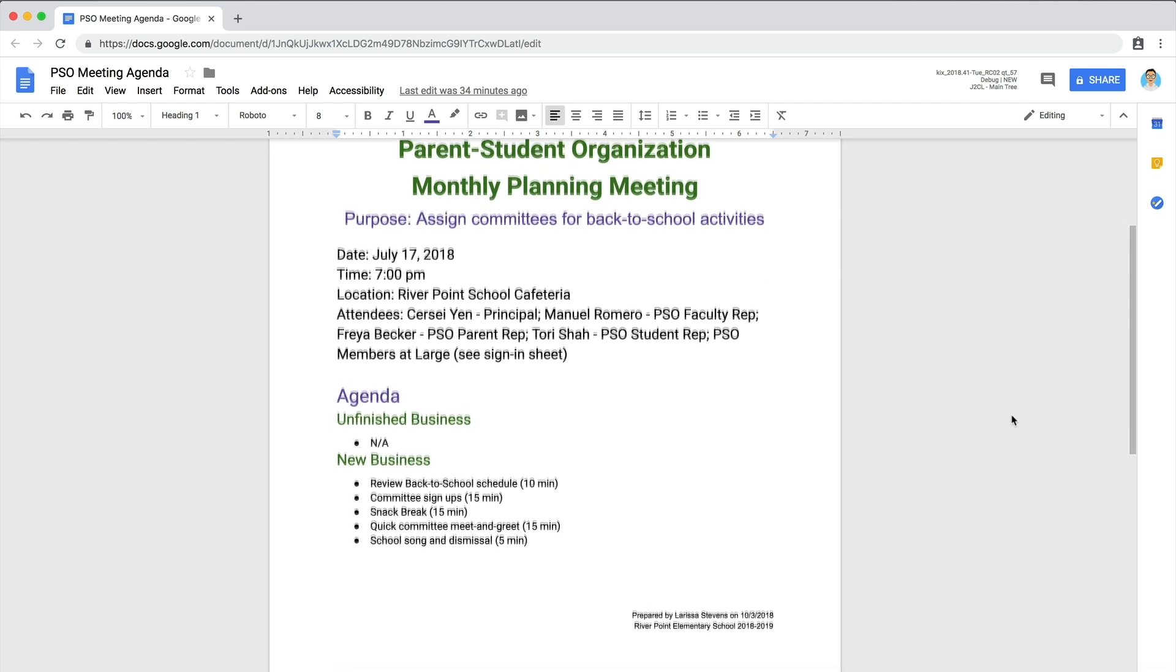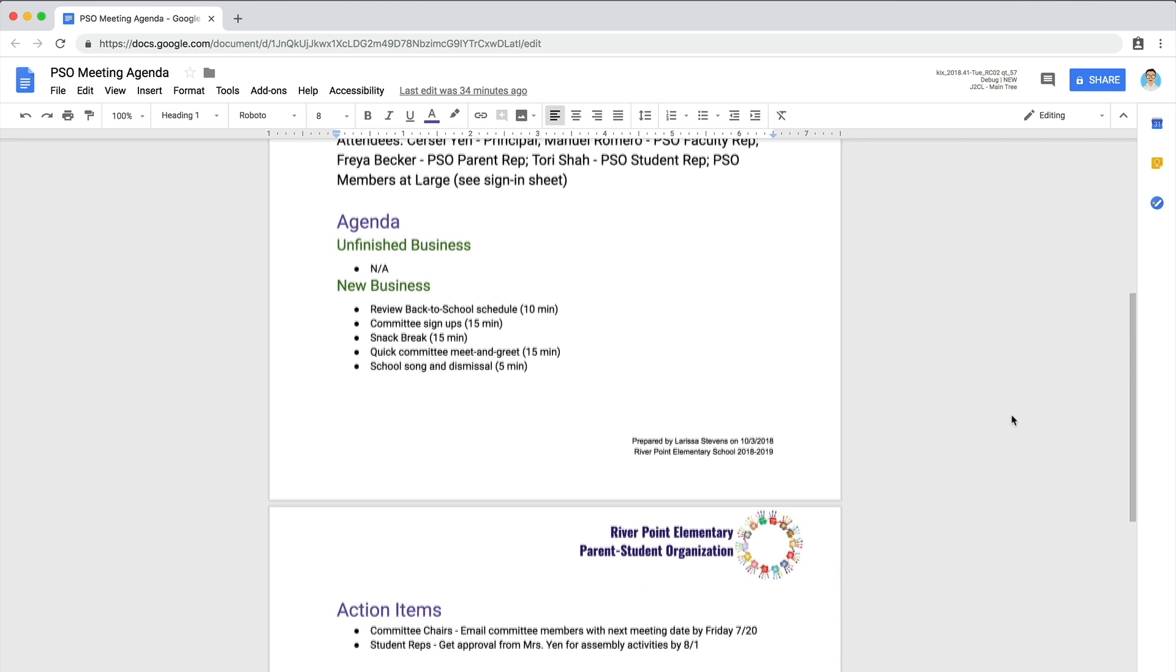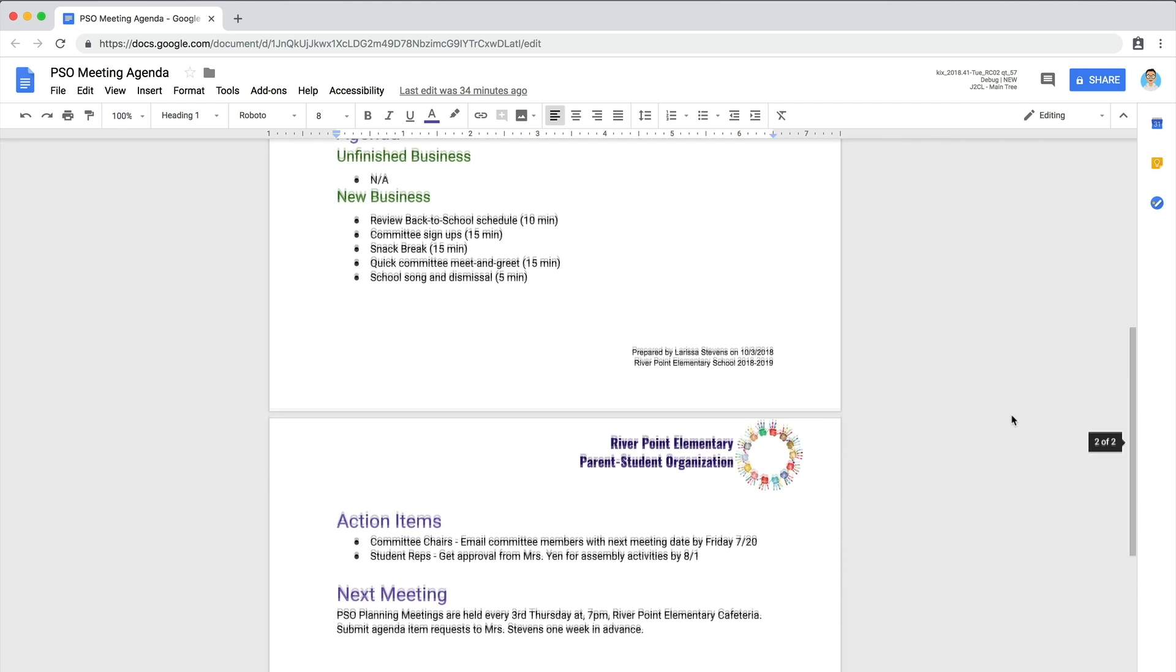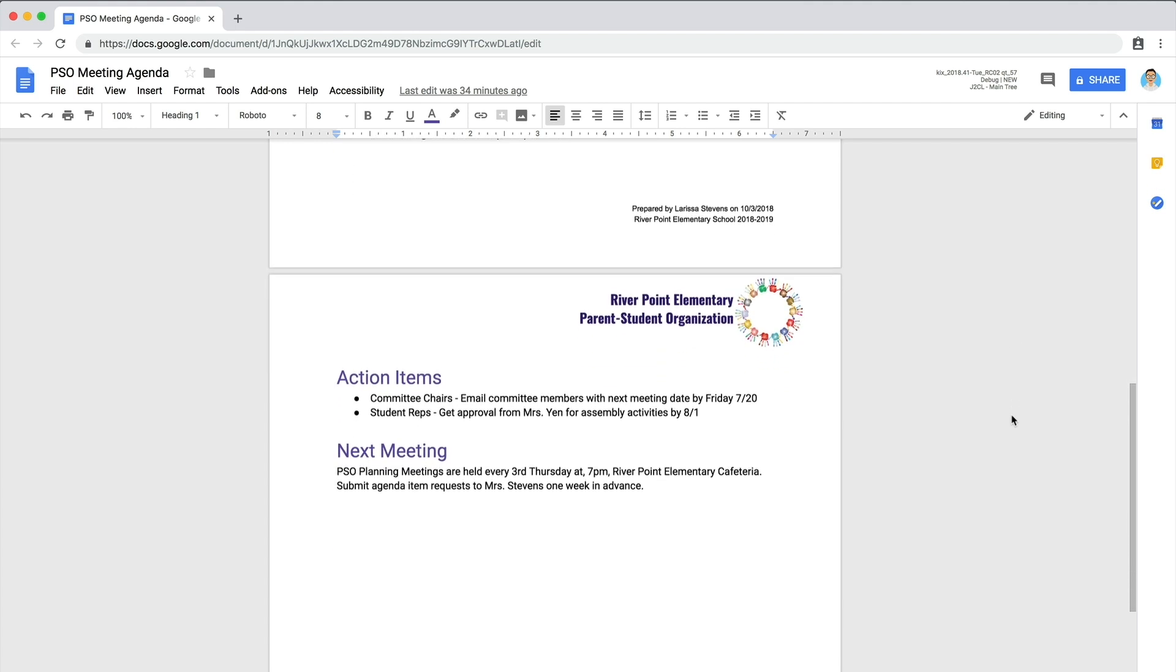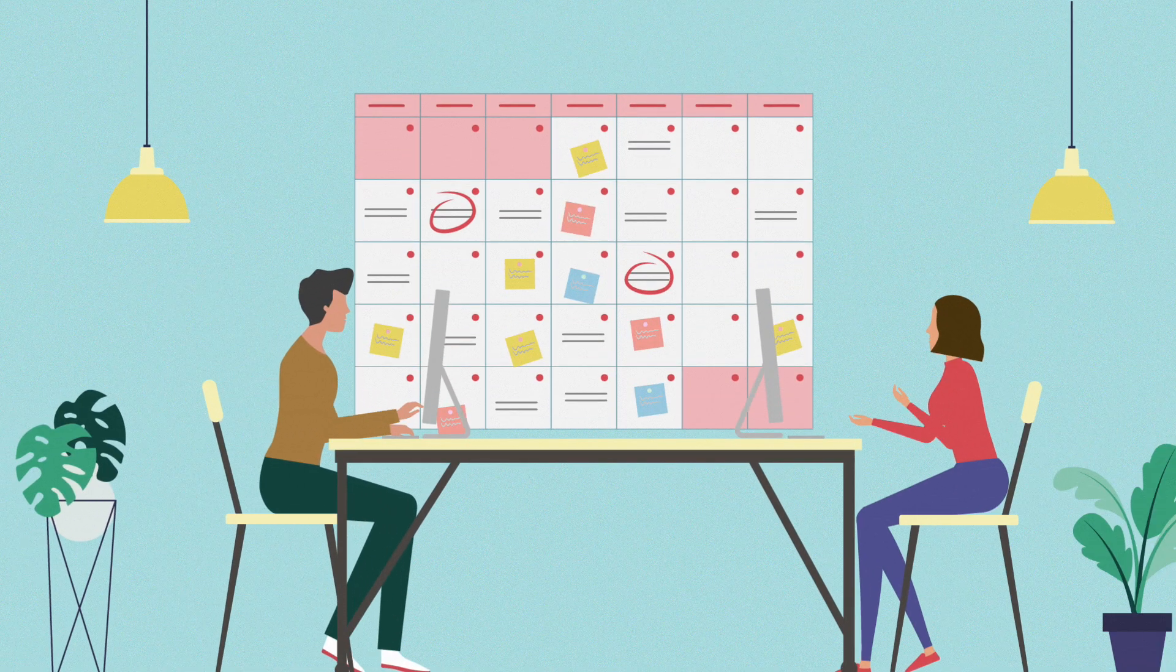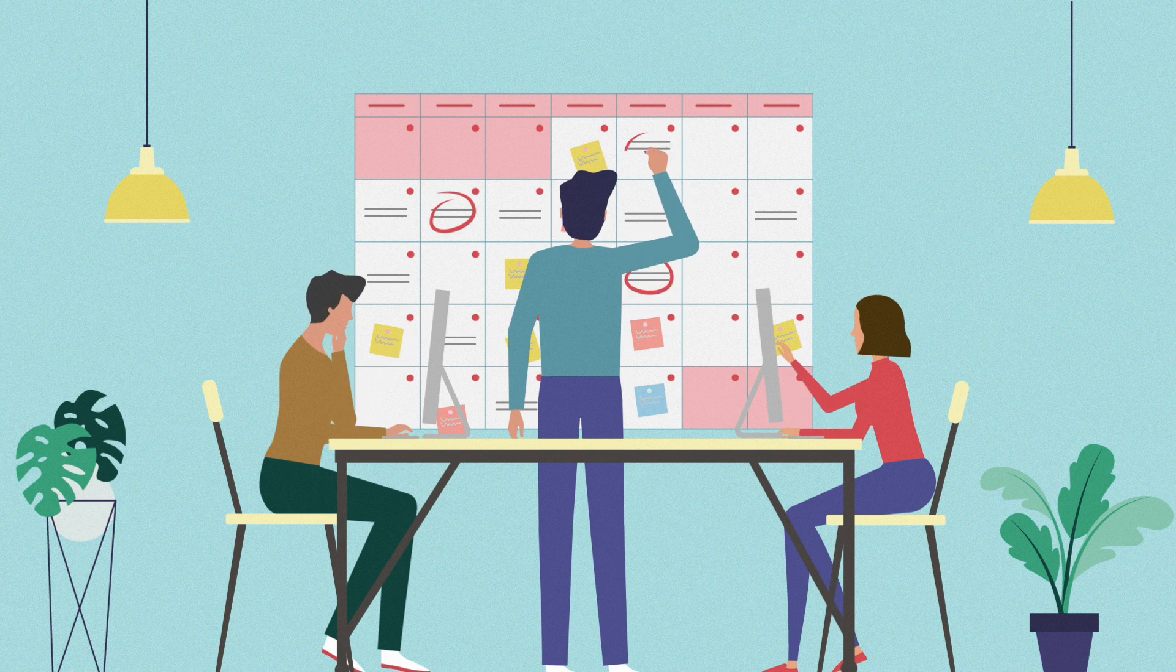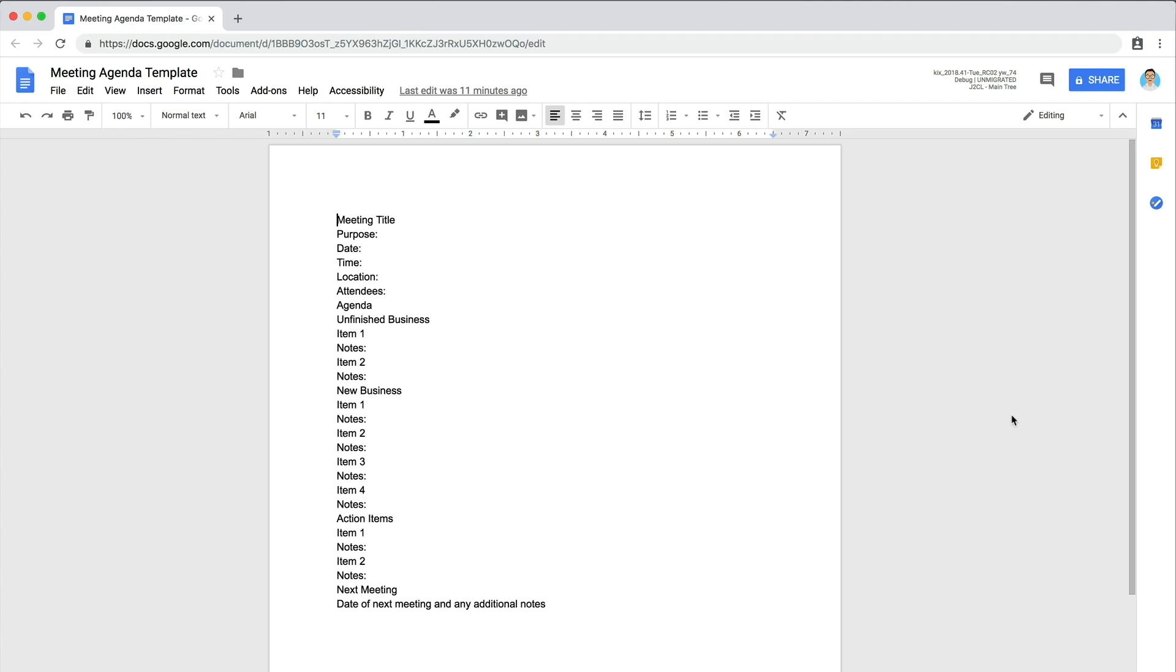It helps attendees prepare, keeps everyone focused on the right topics, and clarifies meeting expectations and goals. A well-designed agenda also increases the group's ability to effectively address problems and prevents wasting time.